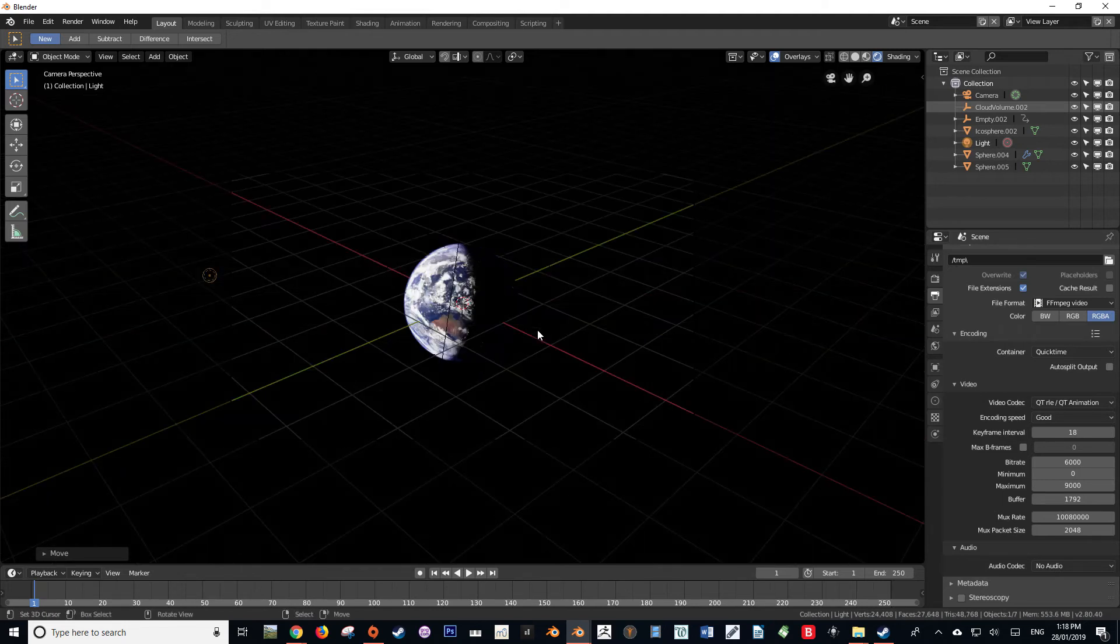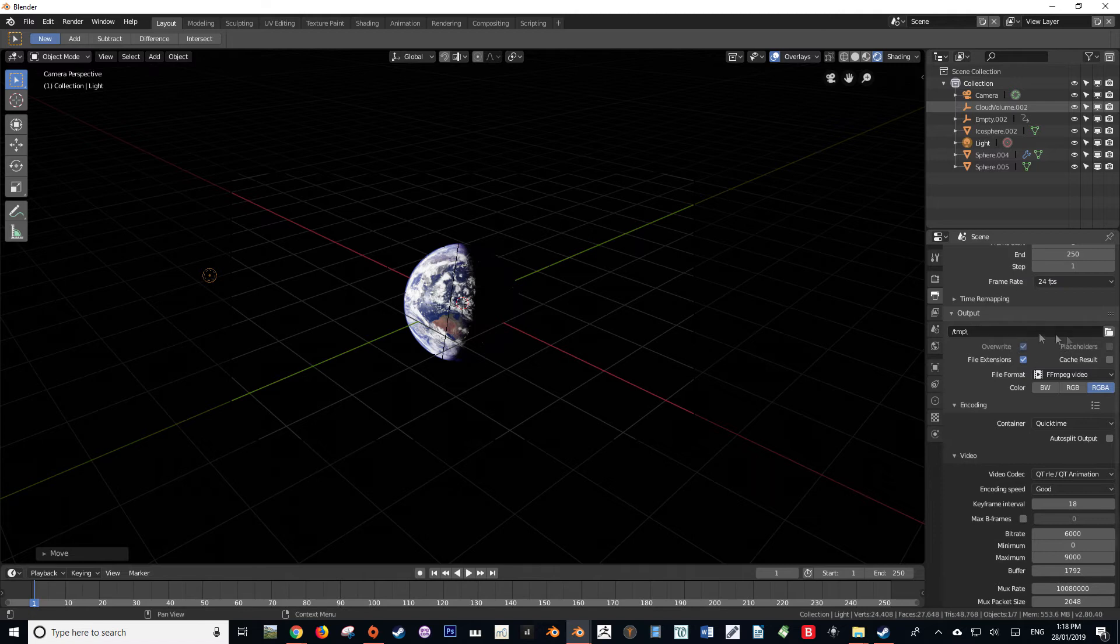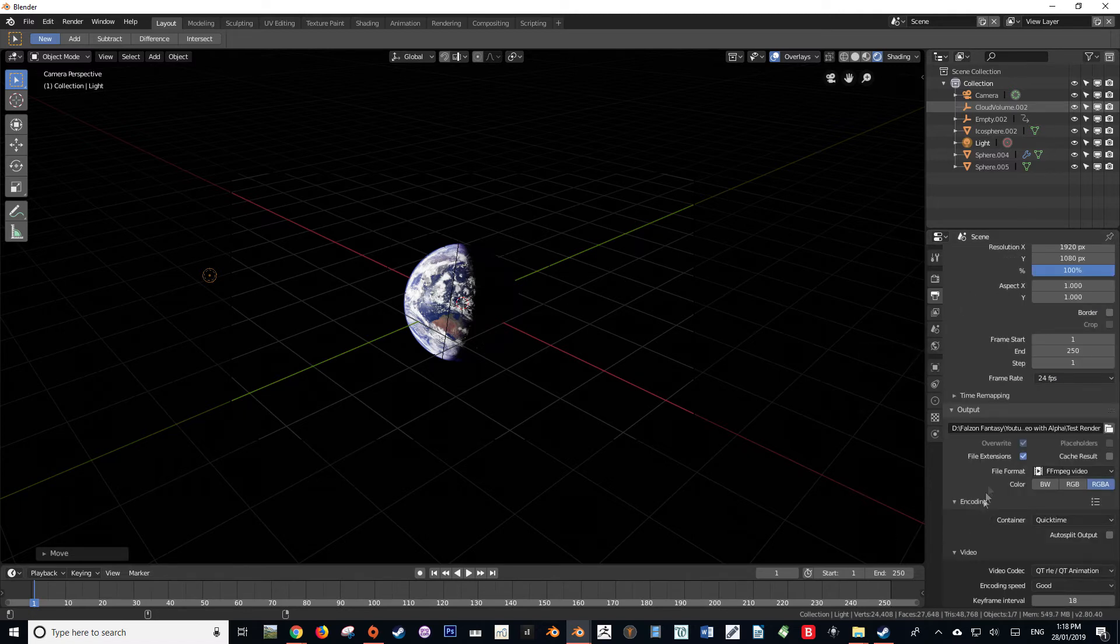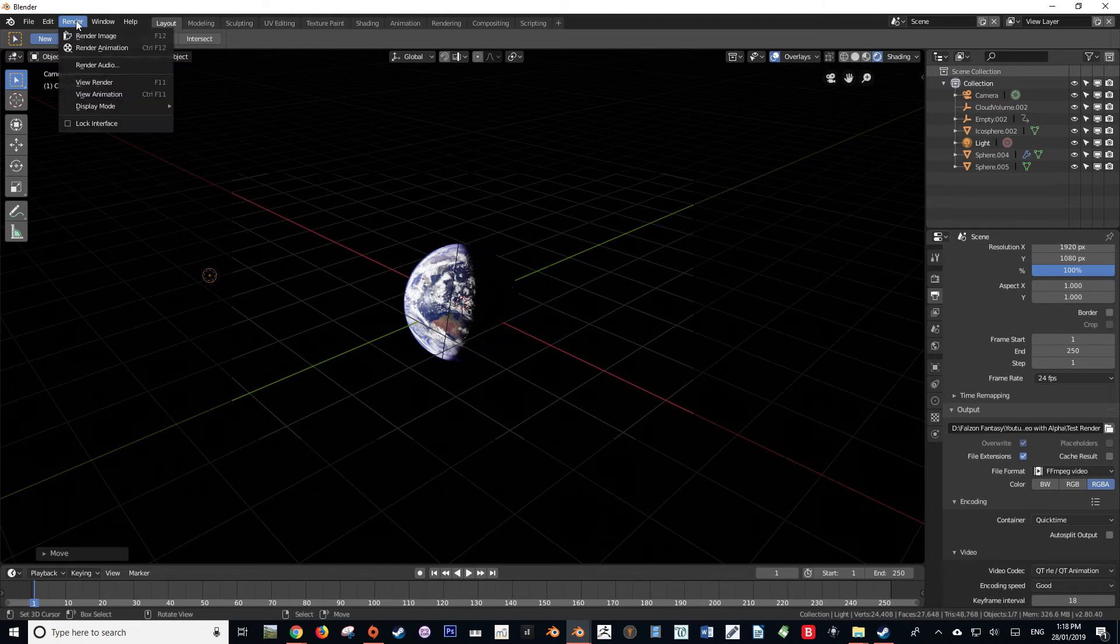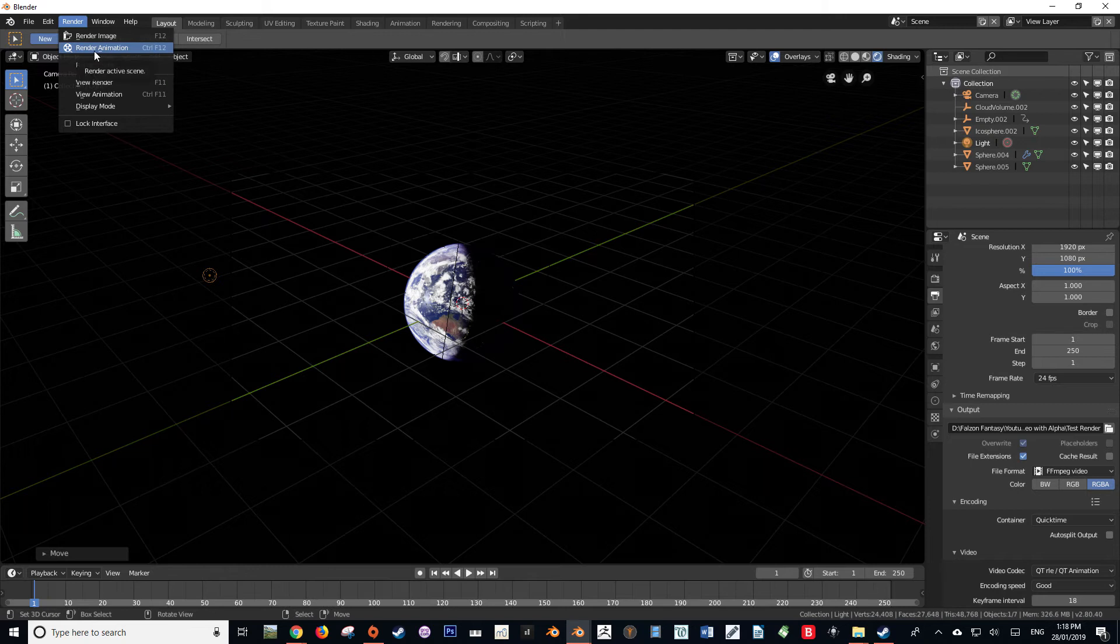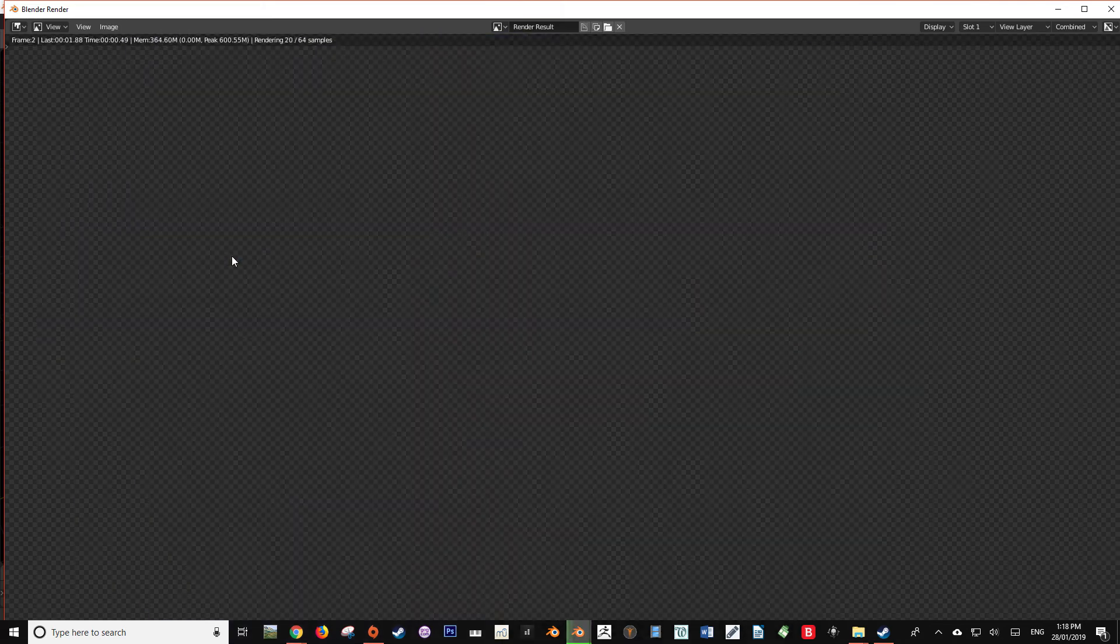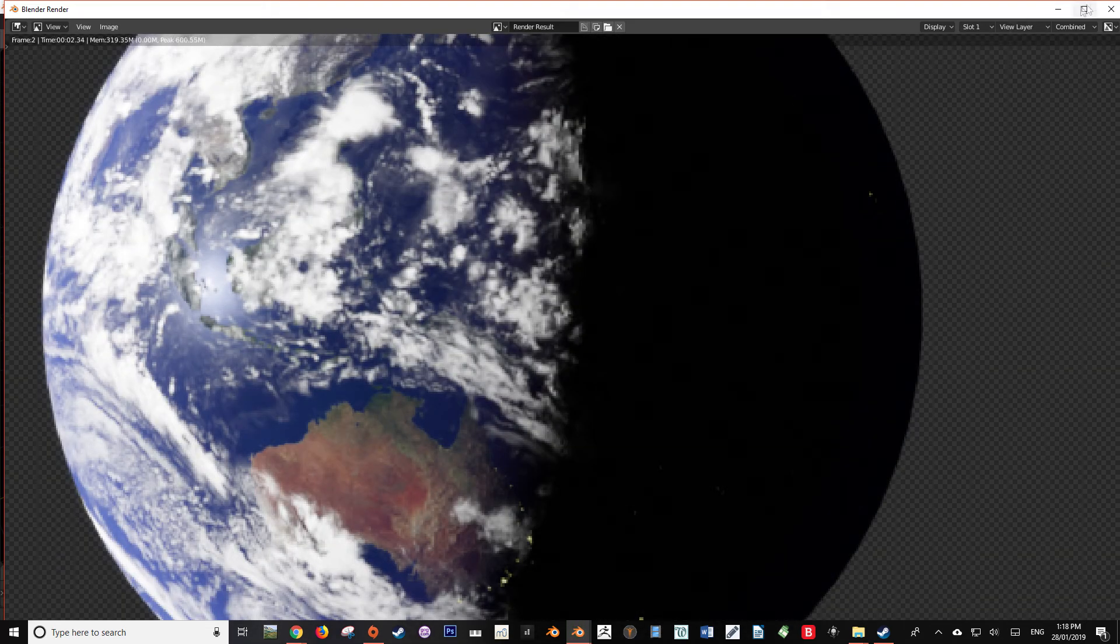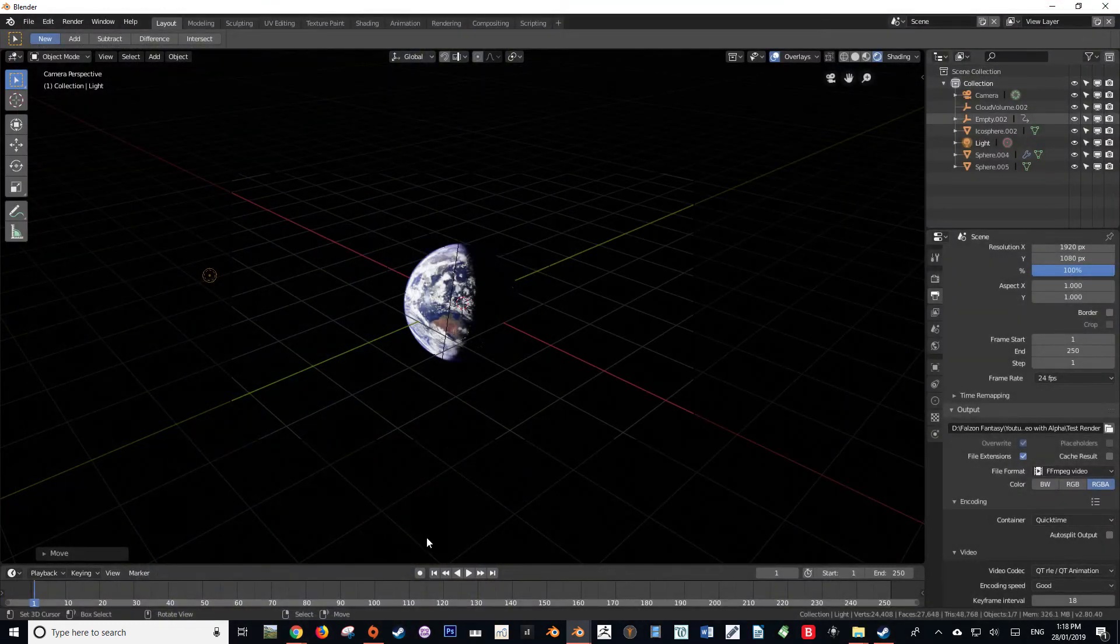Now with that all set up, we want to save it in a directory, so we can press this button here and save it to a directory of our choosing. After that, we're going to navigate to the Render menu and press Render Animation. We can also press Control Function 12. Now that is going to render our movie file with our alpha channel, so yay, we're done.